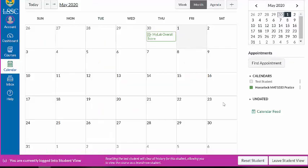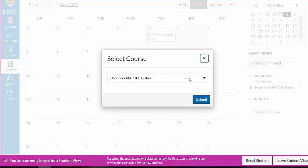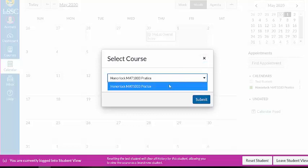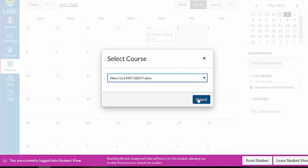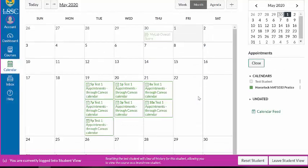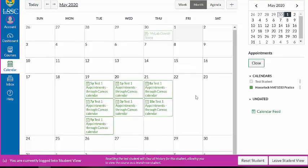Once you've clicked on that, it's still not going to show up — and this is frustrating for some people. You have to click 'Find Appointments' here on the right-hand side. Click whatever course you're working with. If you have multiple courses, you need to be on the correct one.